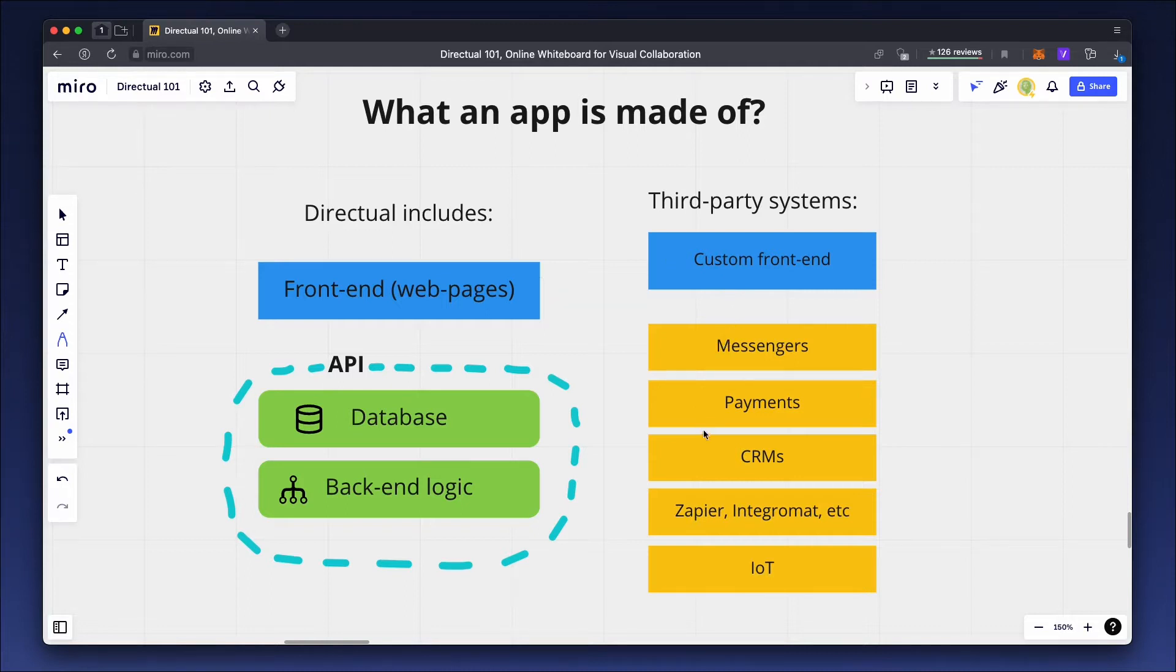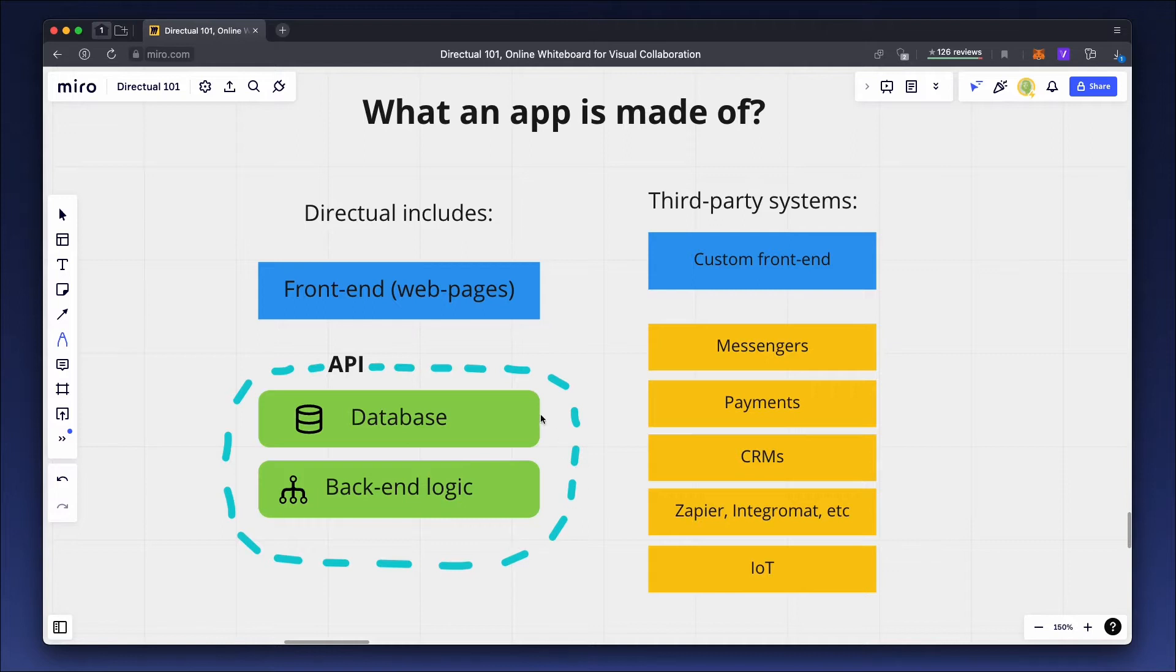Third-party services like messengers, payment systems, or the Internet of Things can also be connected to your app on the platform. The connection is established through the API and not directly through the database.